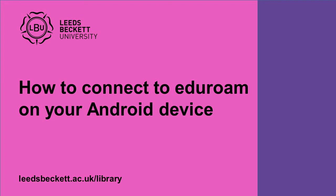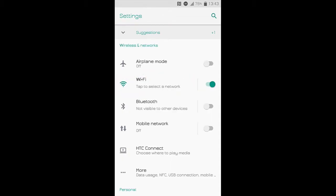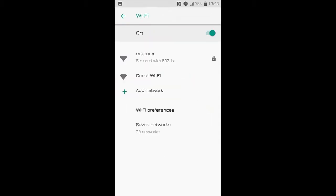This video will show you how to connect to Eduroam on your Android device. Go to the Wi-Fi settings on your device. Select Eduroam from the list of available wireless networks.